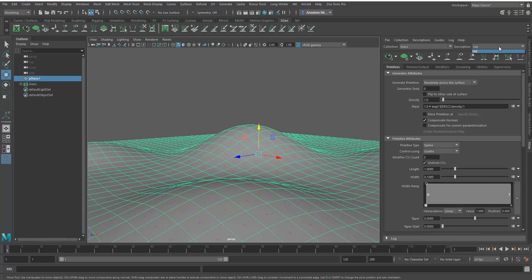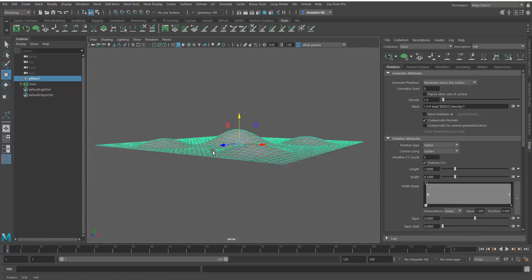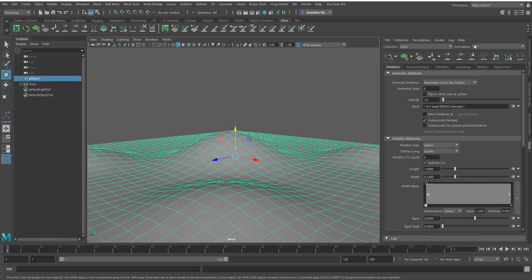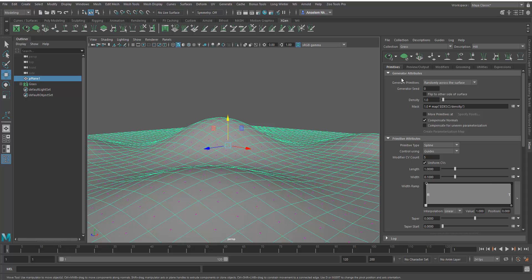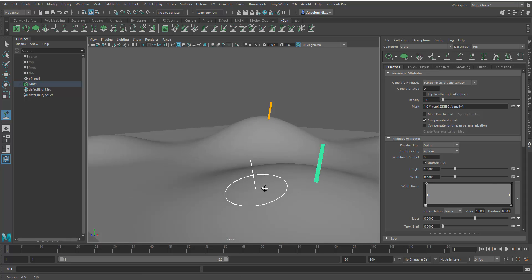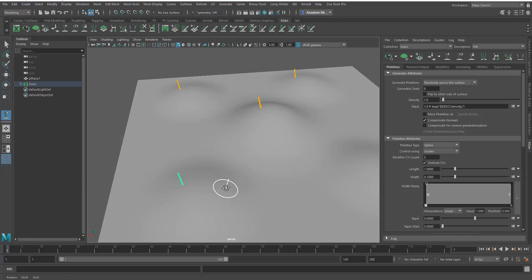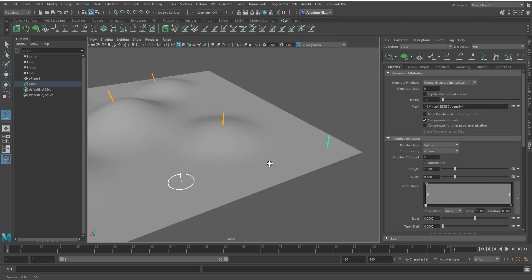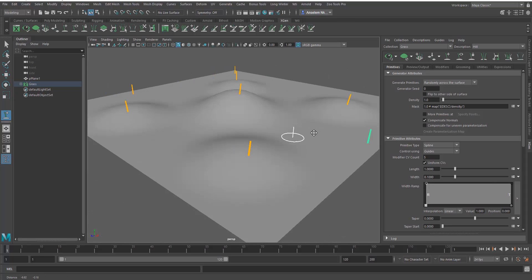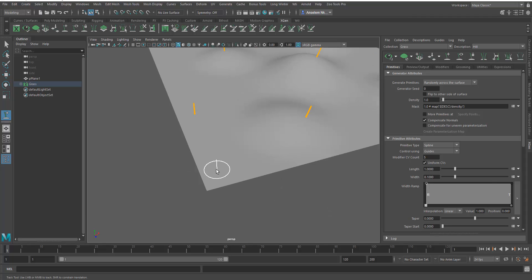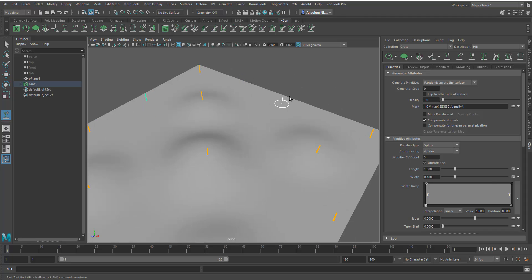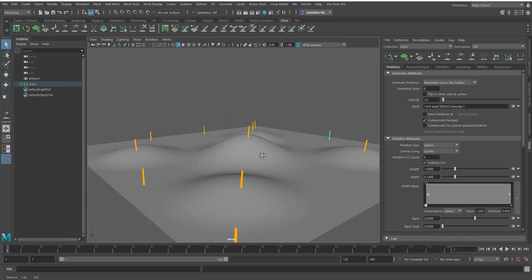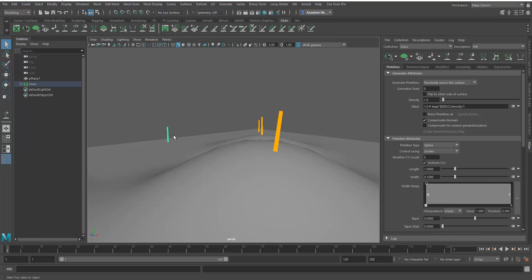Actually, I think these should be swapped — the description should have been 'grass' and the collection should have been 'hill.' My bad. Next, I'm going to add guides. These act as guides to point out where the hair should be placed in the scene.